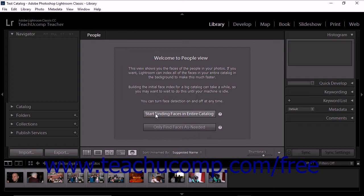In other words, when you import more photos, face detection is automatically applied. If you select Only Find Faces as Needed from the welcome message, Lightroom Classic CC disables automatic background face indexing. Choosing this option means that faces will only be detected in specifically selected folders and collections. When you import more photos, face detection is not automatically applied.